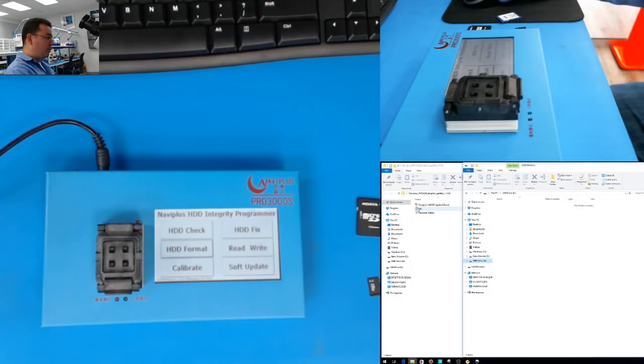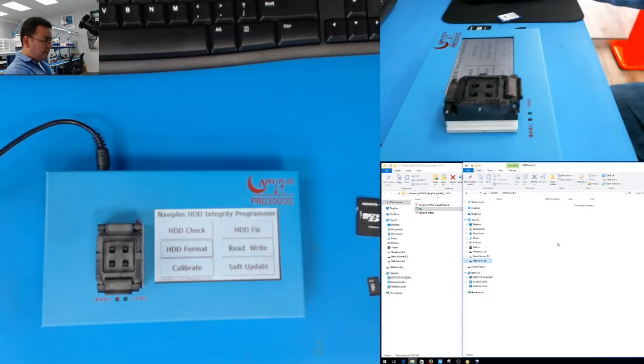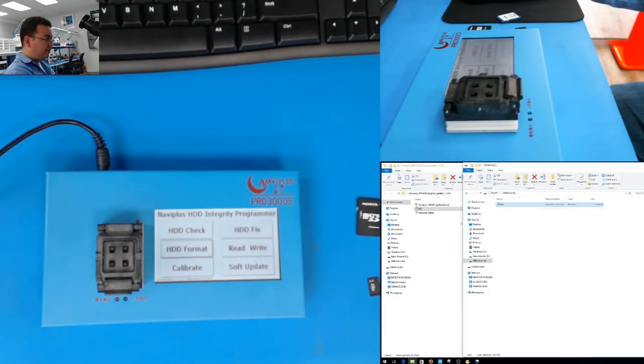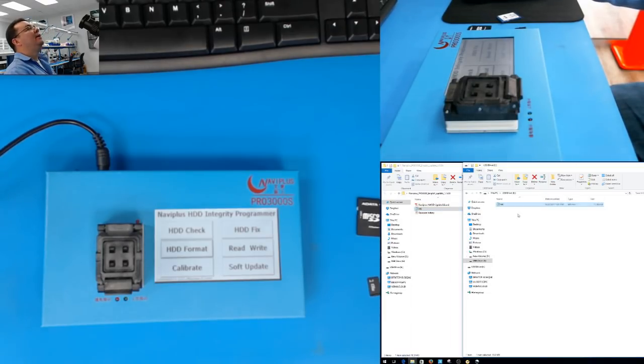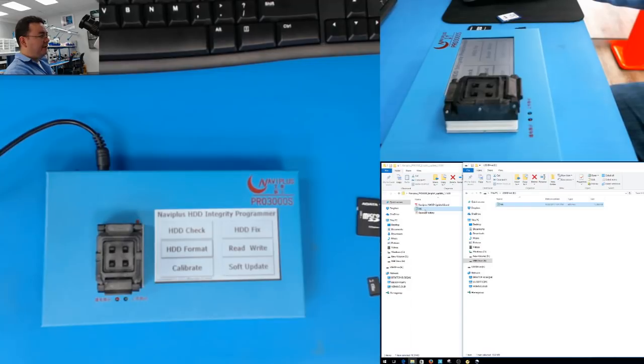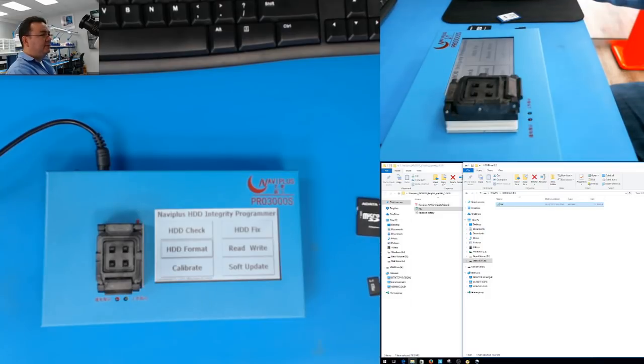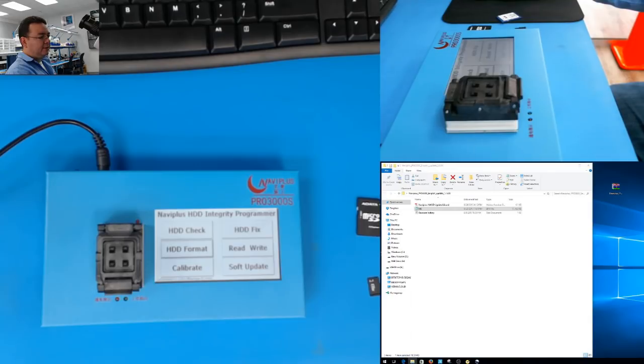So now you are going to transfer this file, which is the BIM file, the NK, to the micro SD card. Once you do that, obviously eject.